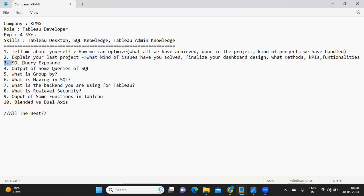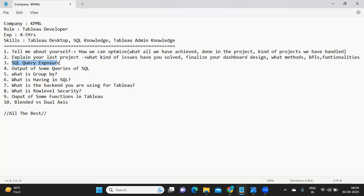There was a question related to SQL. Maybe the candidate was not clear on the question, or this question was related to SQL like how good you are in SQL or what kind of work you have done in SQL.